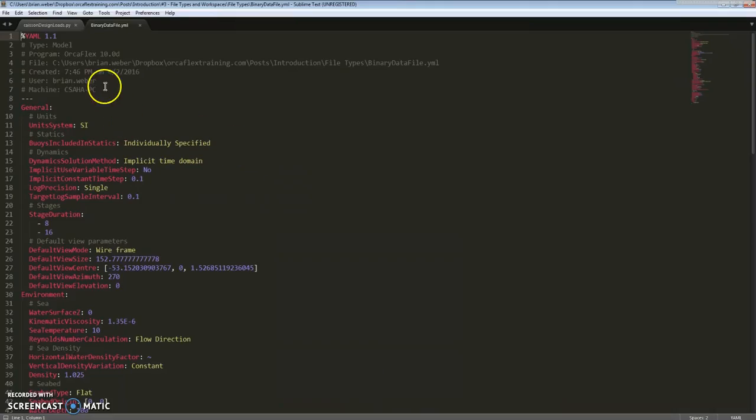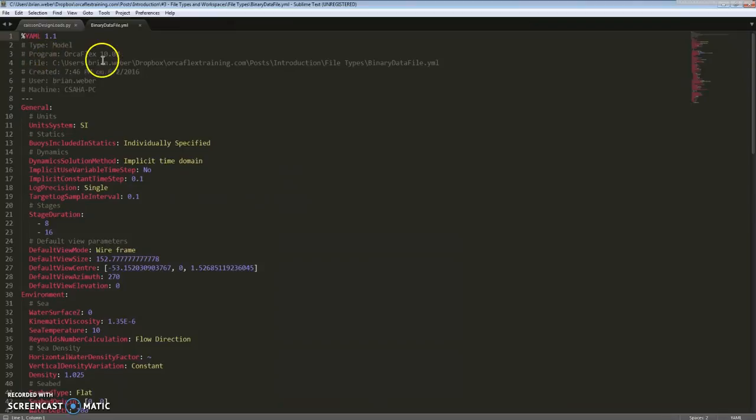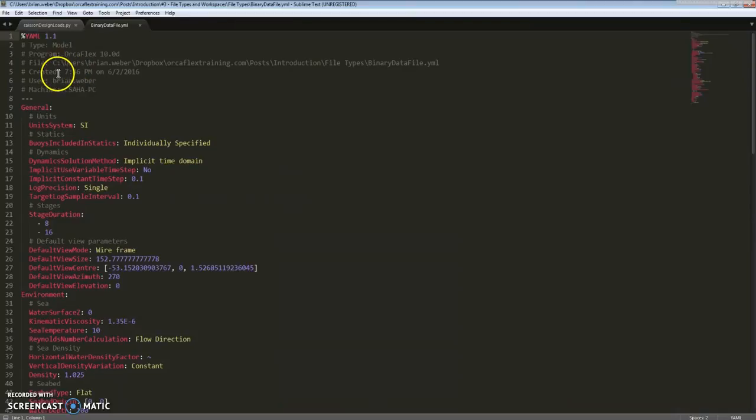This is what a YAML file is - it has the basic information about the program, the type that is a model, the file directory or path, when it was created, user, machine, etc.